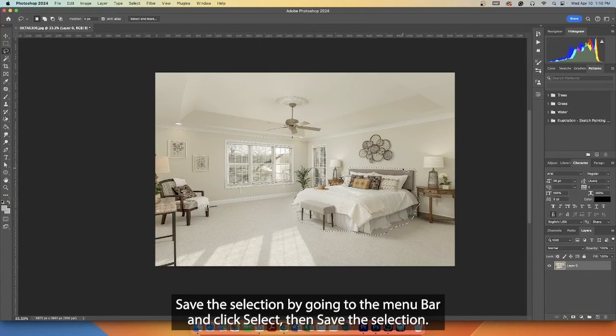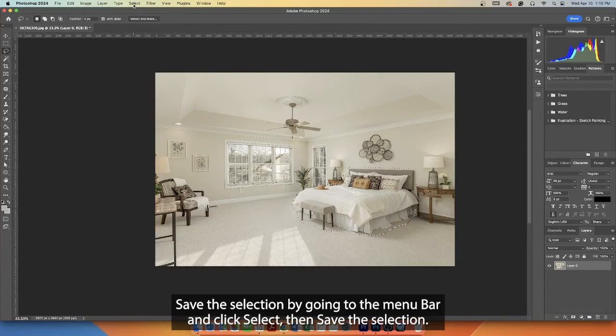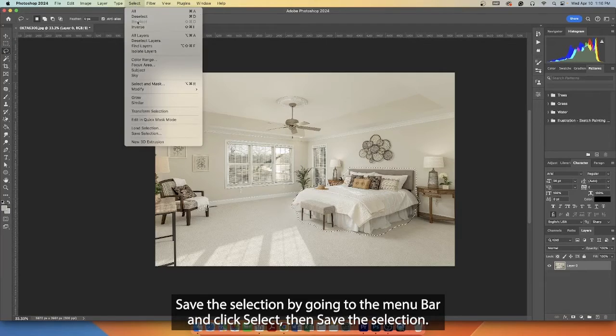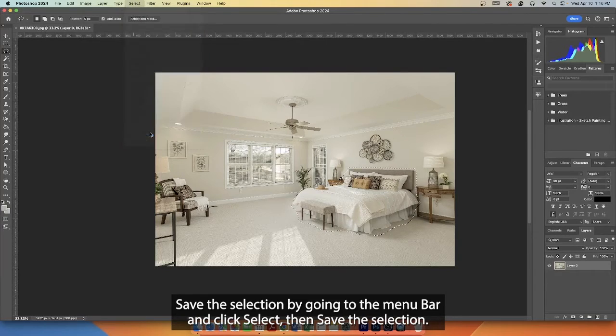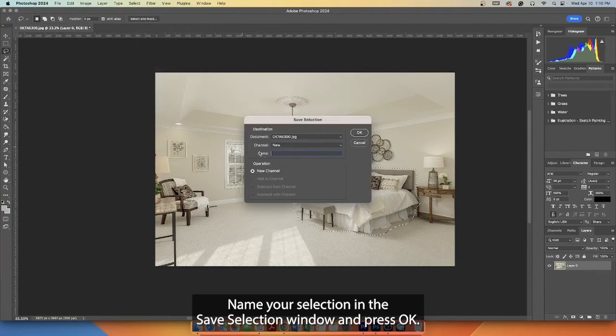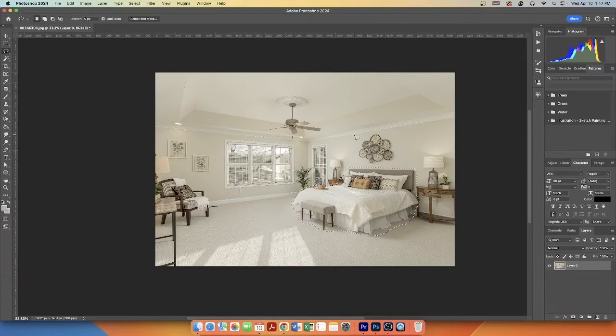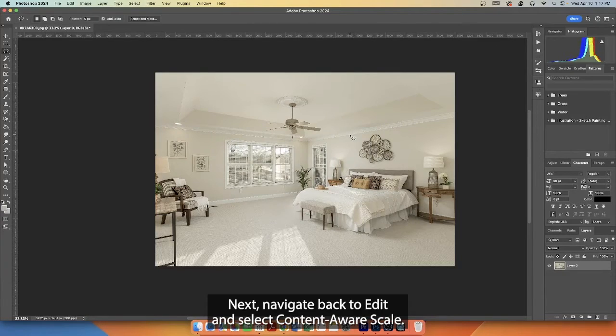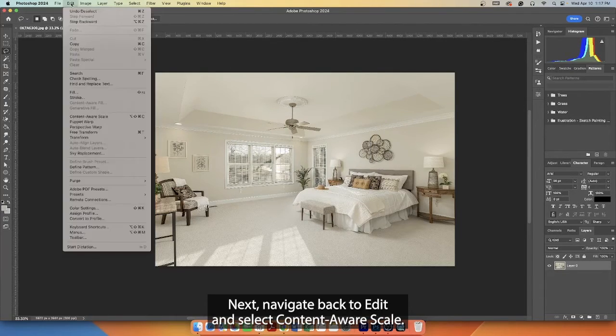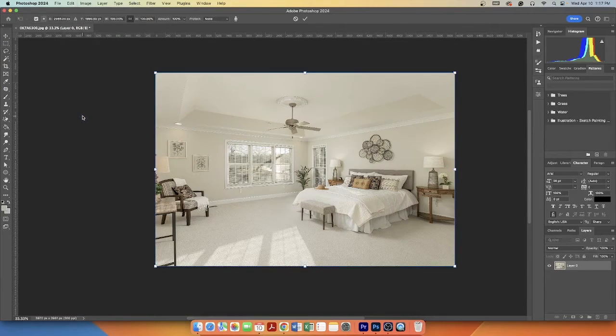Save the selection by going to the menu bar and click Select, then Save Selection. Name your selection in the Save Selection window and press OK. Next, navigate back to Edit and select Content Aware Scale.